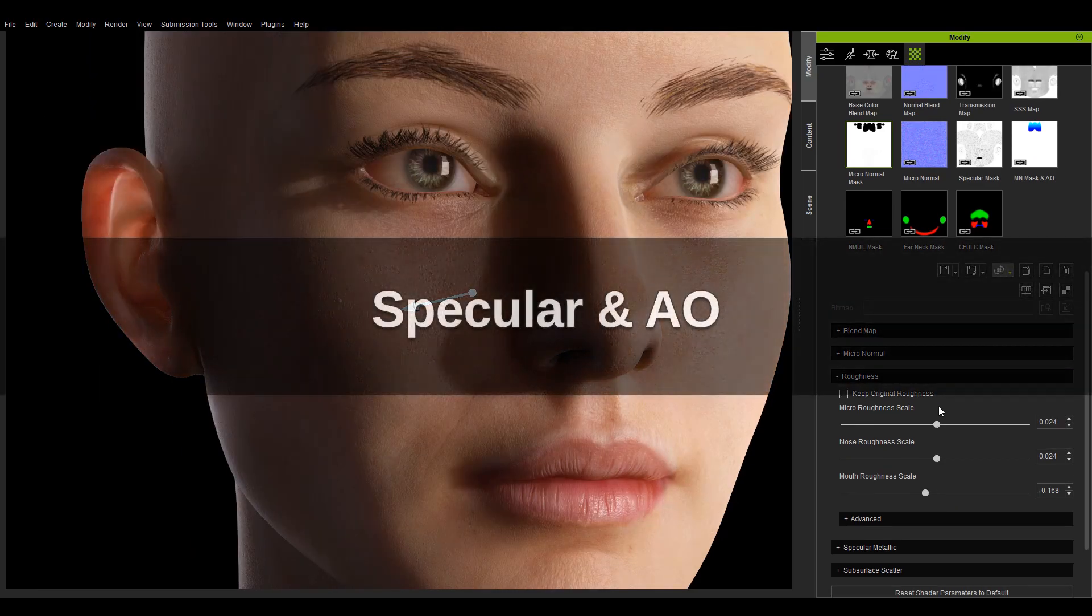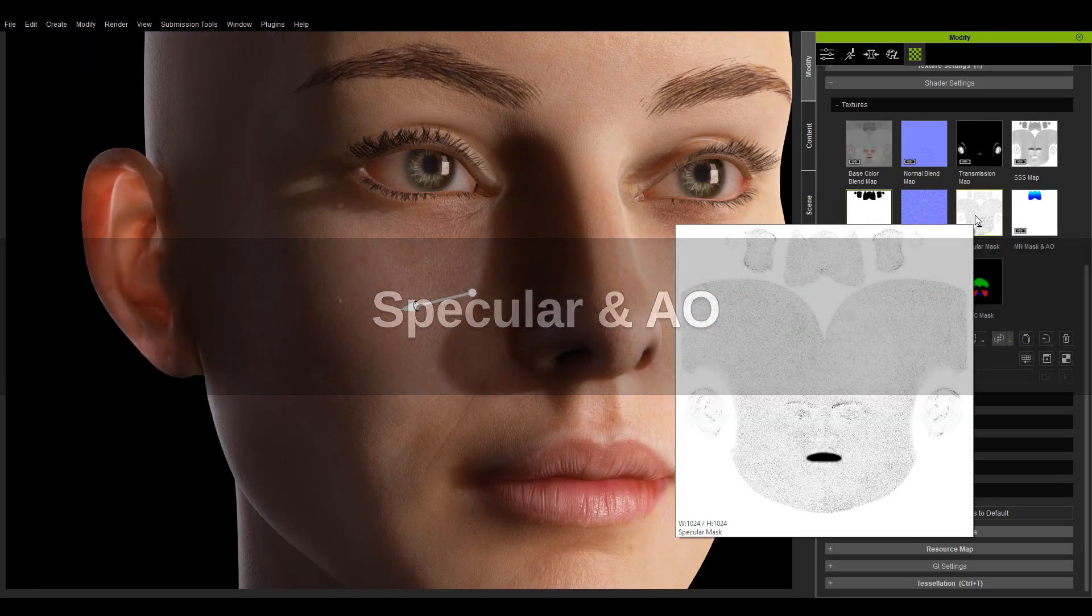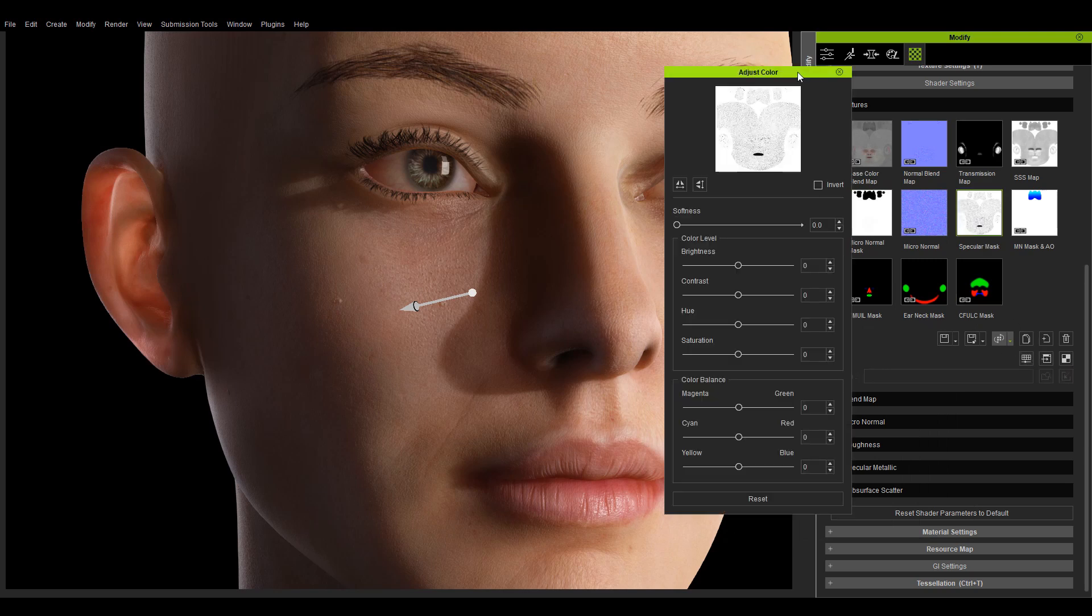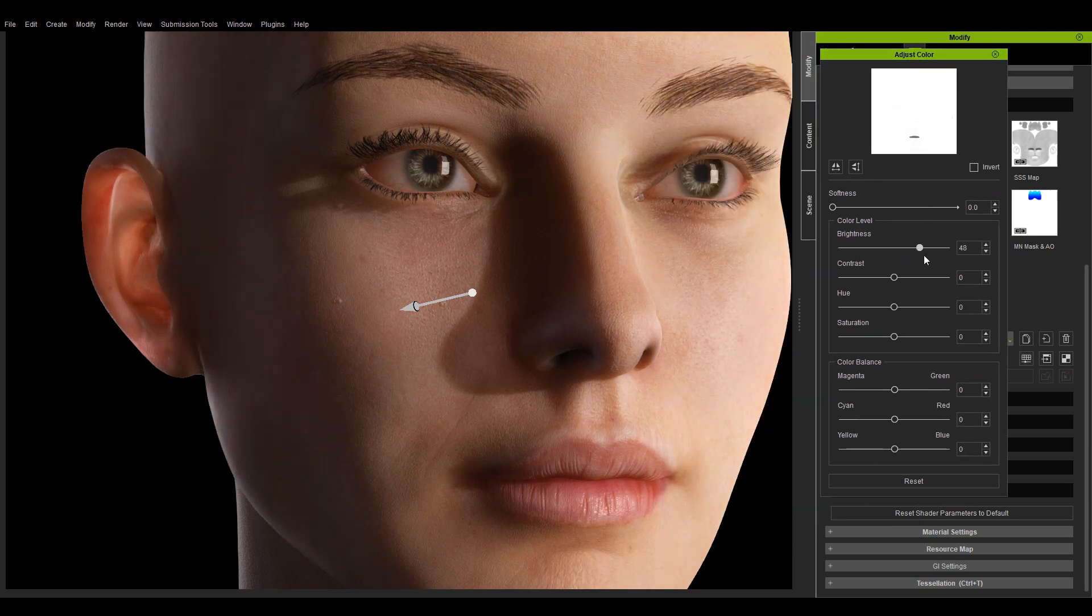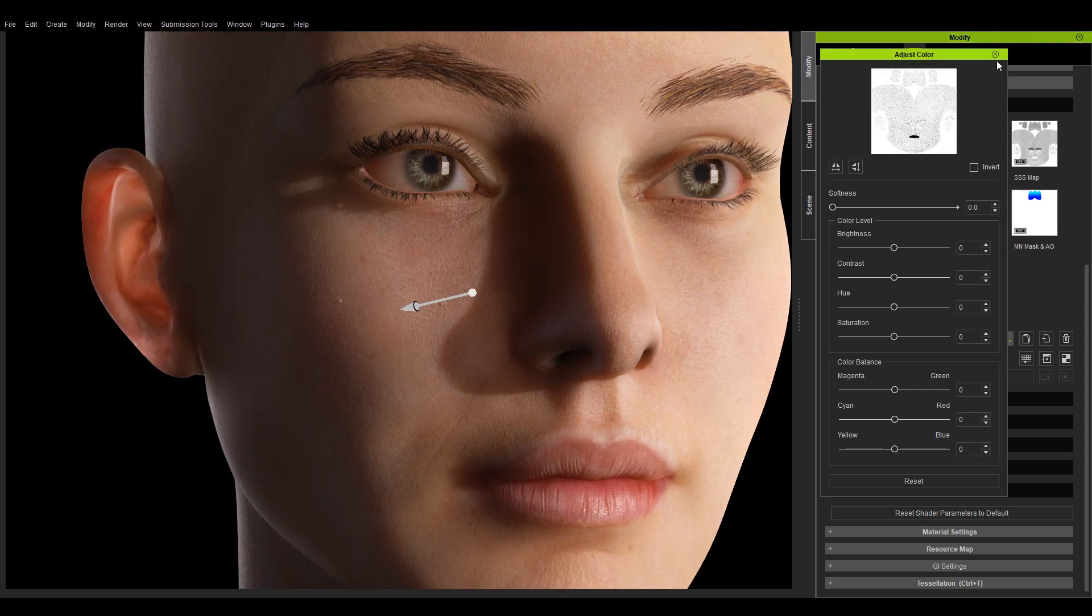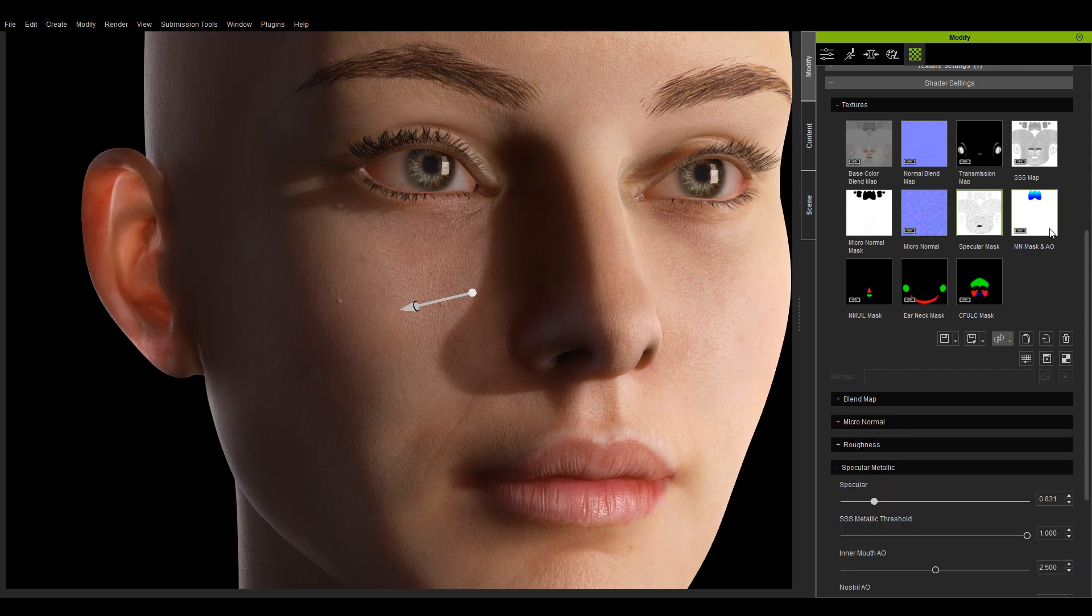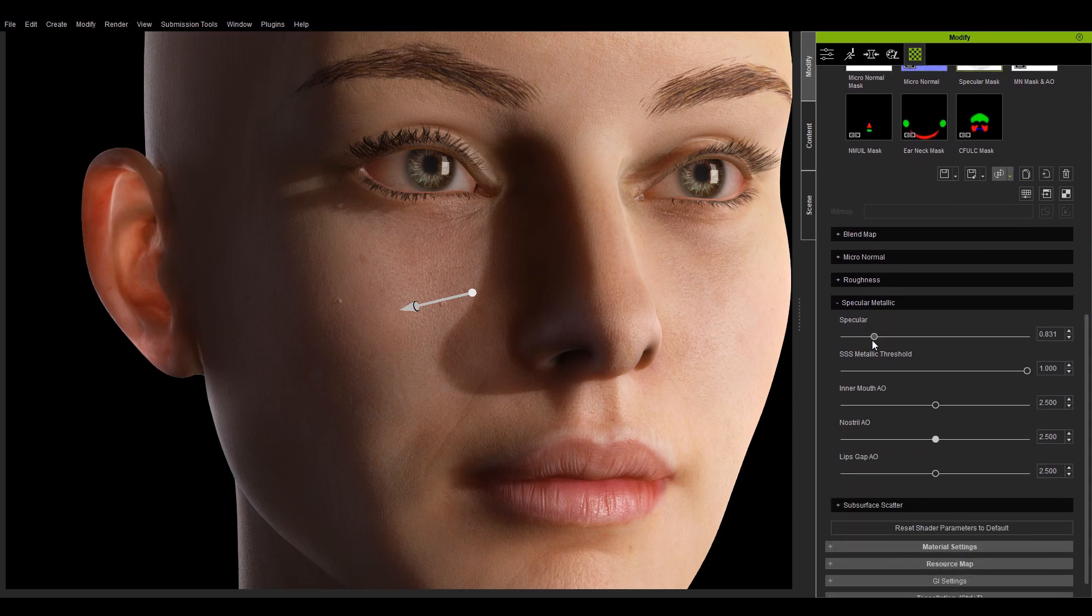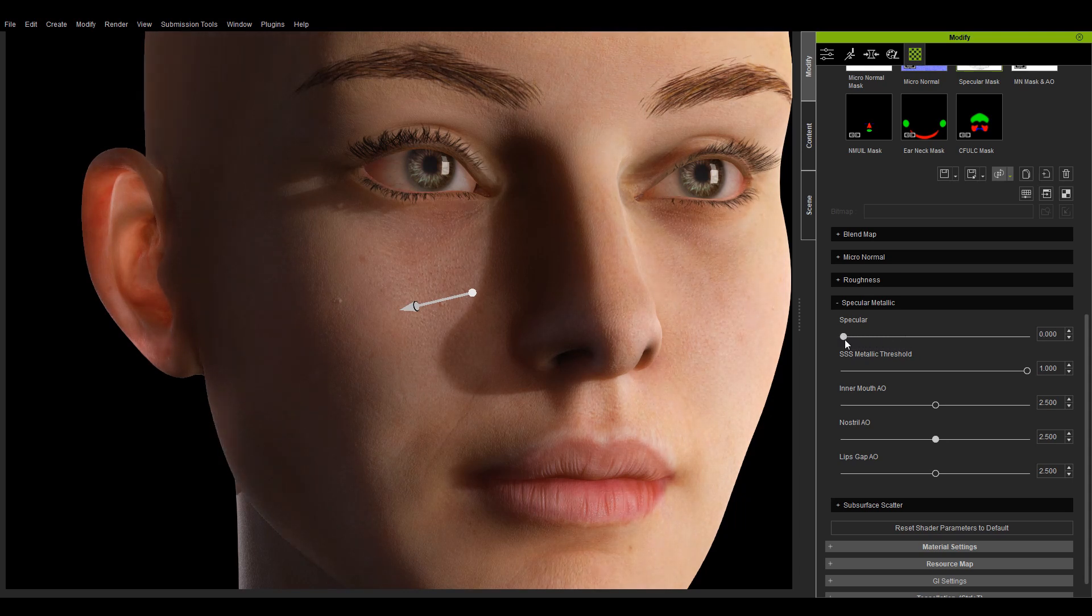Now let's take a look at the specular and ambient occlusion settings. The specular mask is used to determine which areas are subject to specularity. White areas of the texture take effect while black areas don't. The specular parameters refer to the degree to which the color of the character is affected by highlights.